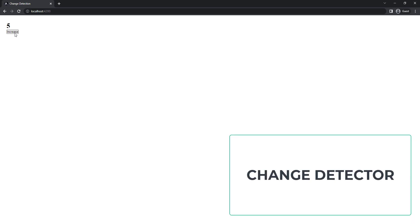This is because of the change detection mechanism. Change detection in Angular makes sure that the data in the component and the view are always in sync with each other. The part of the Angular framework responsible for this is called the change detector. Every component has a change detector that reads the binding on the template and makes sure that the data model and view are in sync with each other.